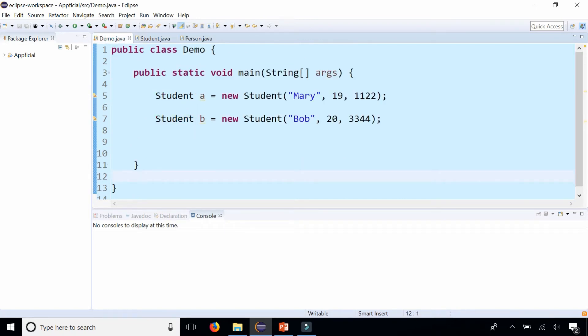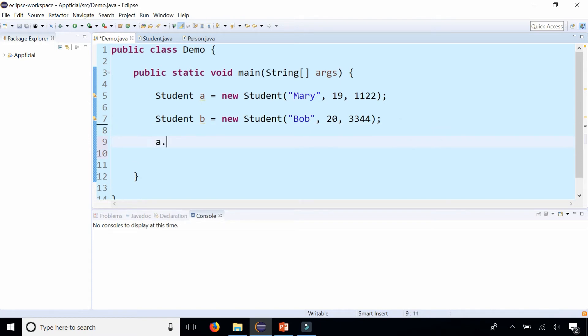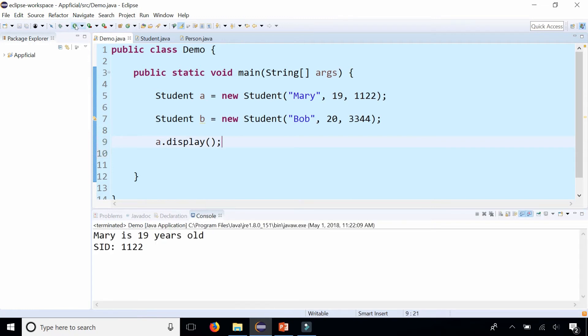In our demo, we create two student objects: A, which is Mary, who's 19, and B, which is Bob, who's 20. To print out the information of object A, we would call the a.display method that we created earlier in a previous video, and it displays Mary's information—she's 19 years old and here's her student ID.